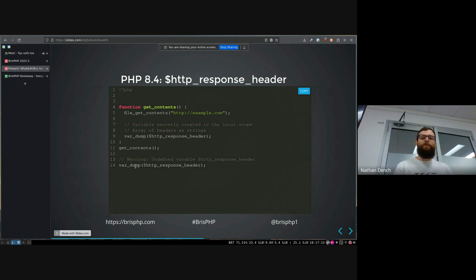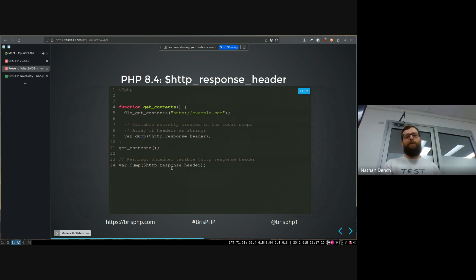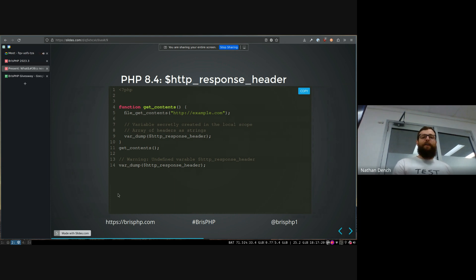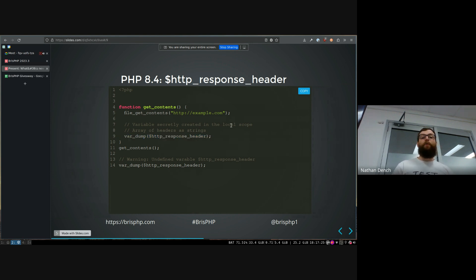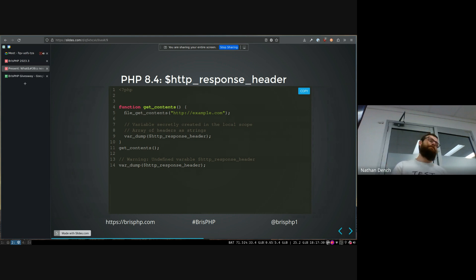So then, but that variable, I guess kind of thankfully is a locally defined variable. So it's not global, which kind of surprised me because a lot of PHP things are global. Interesting thing is they wanted to deprecate this in PHP 8.1, but there was not really an alternative to actually getting the headers of that HTTP request. So they didn't deprecate it.